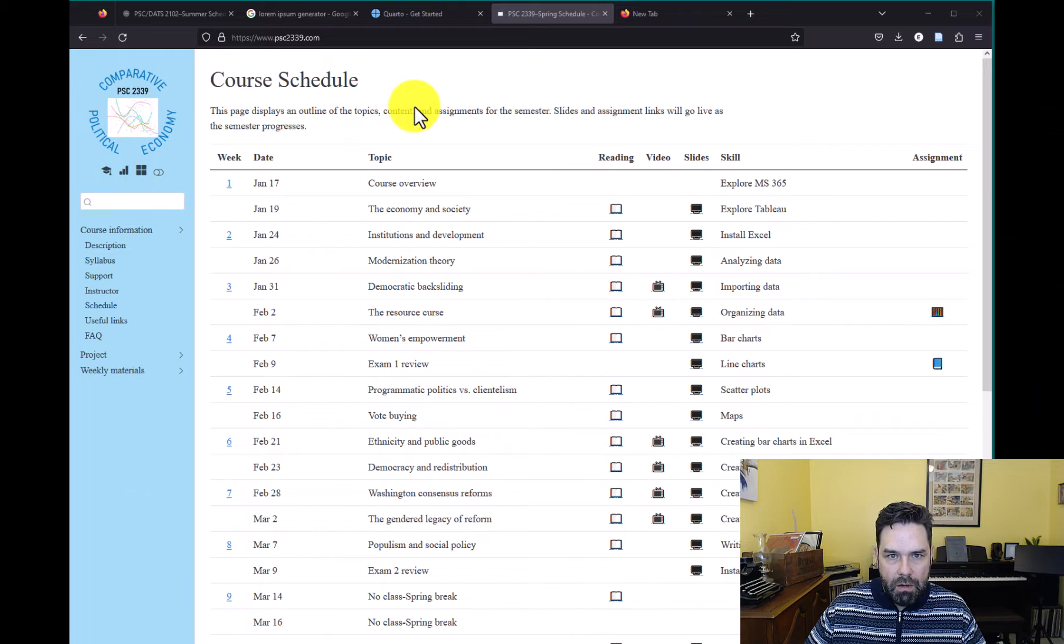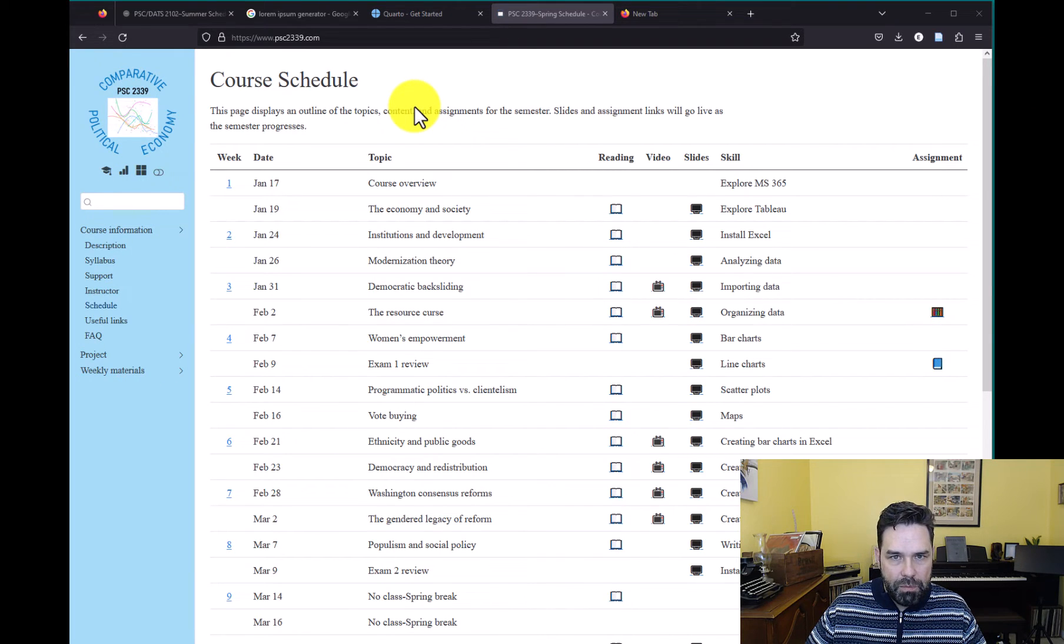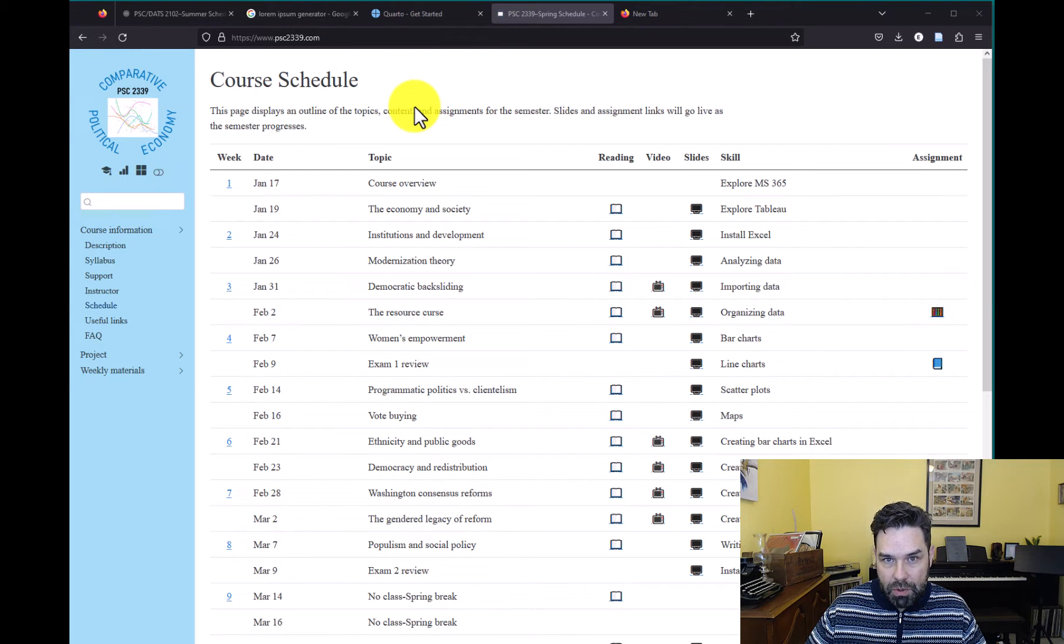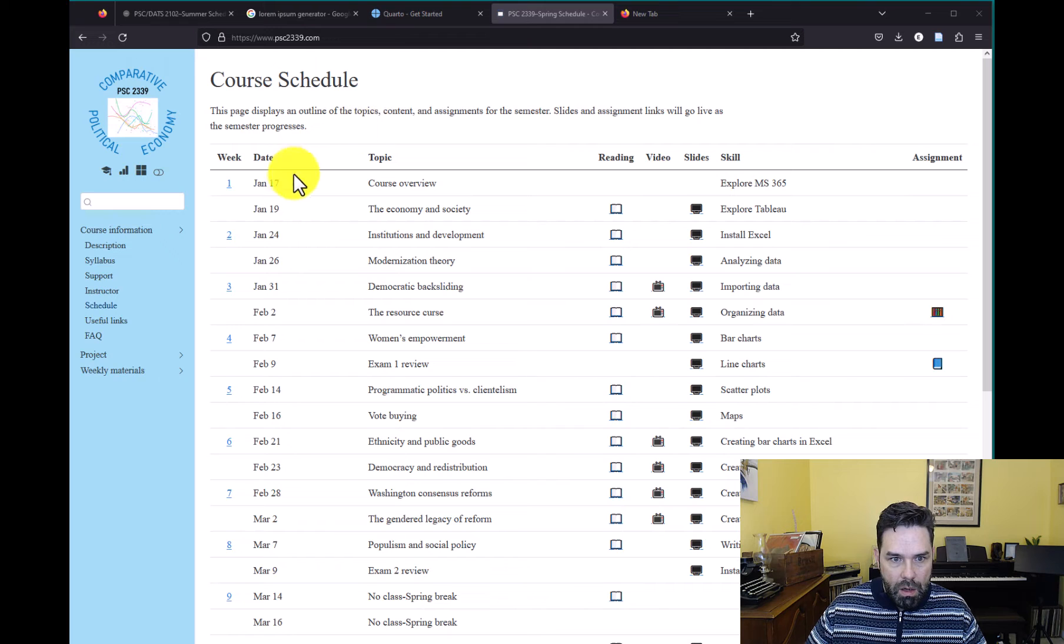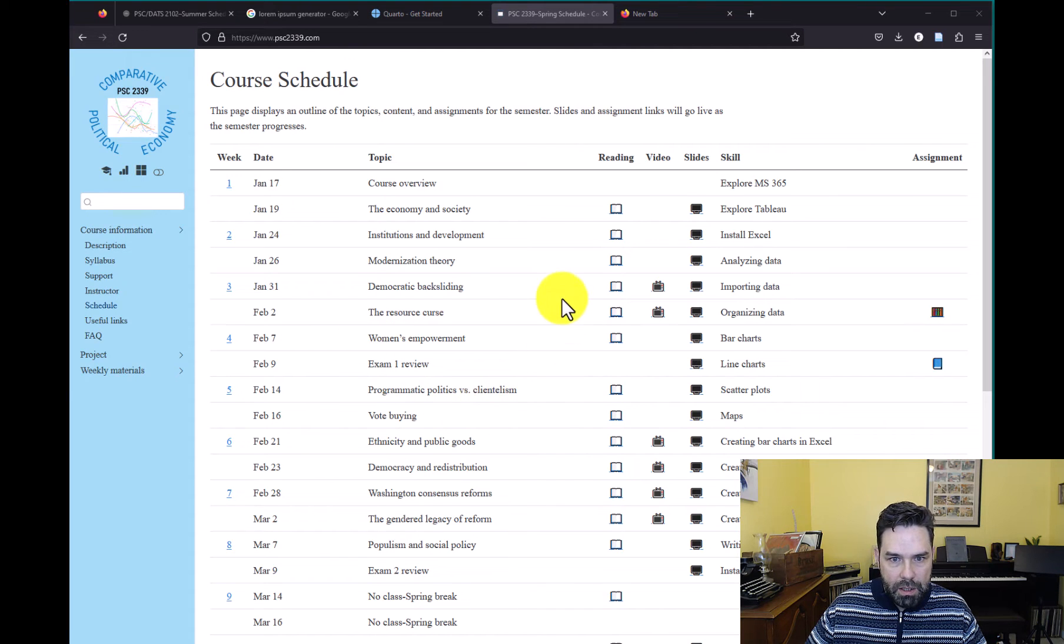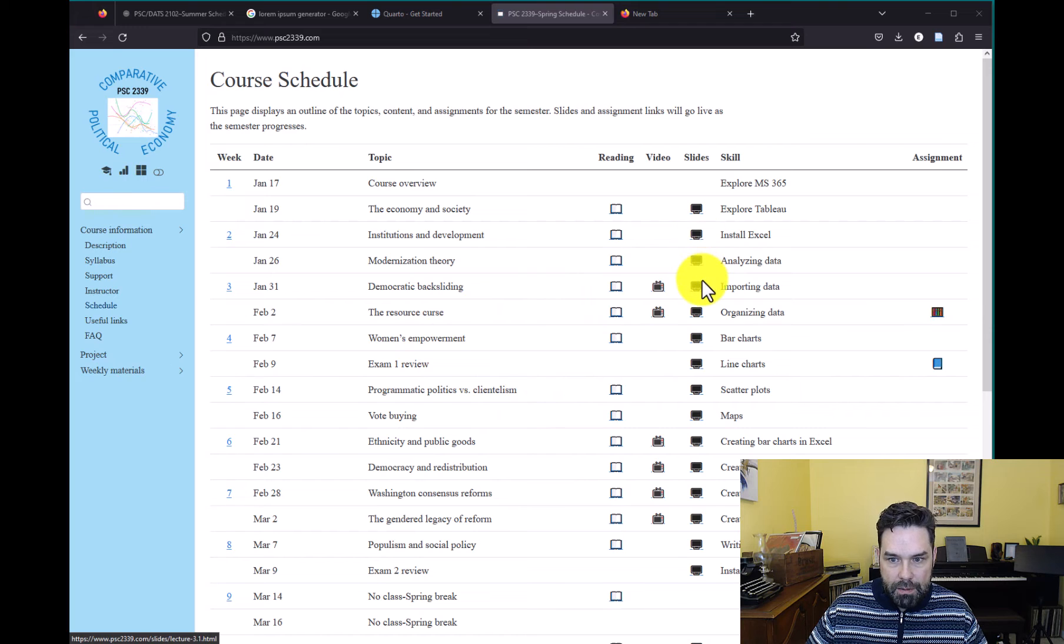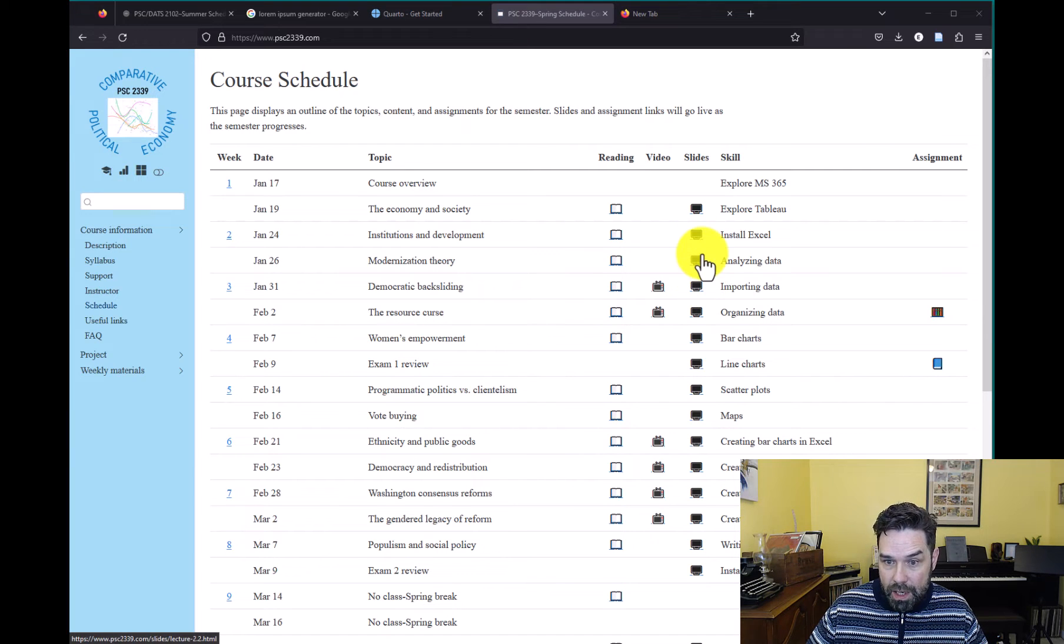So let me just show you a little bit about what it can do. This is a website for another course that I teach, Comparative Political Economy. This was built with Quarto. The website for this course that you're taking was built with Quarto as well.